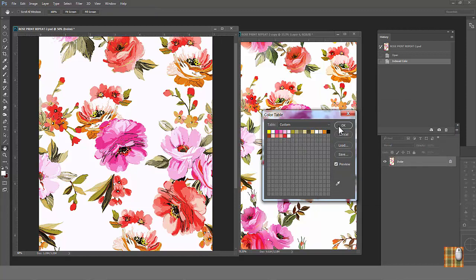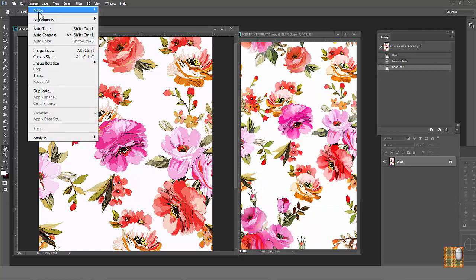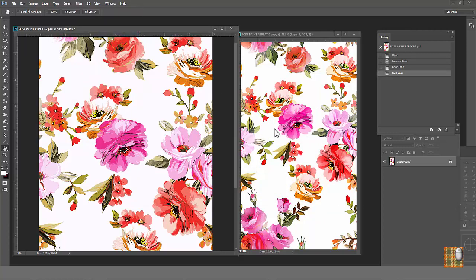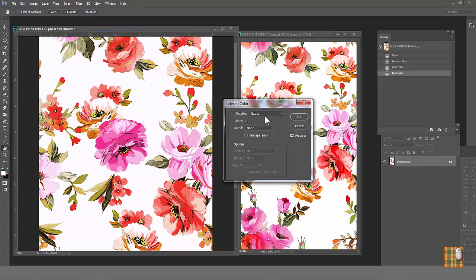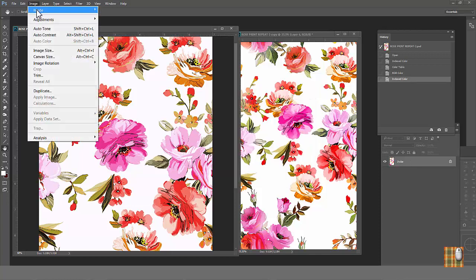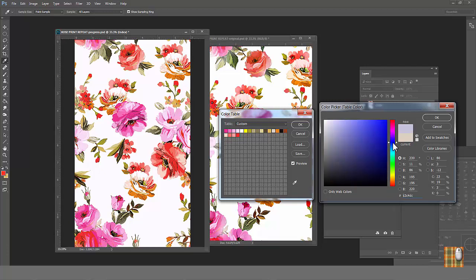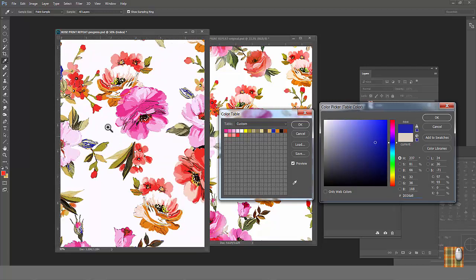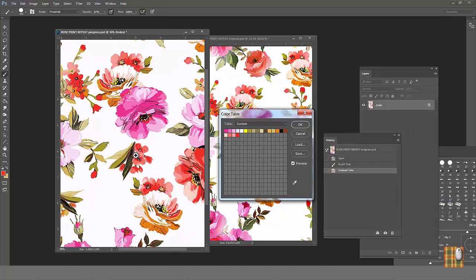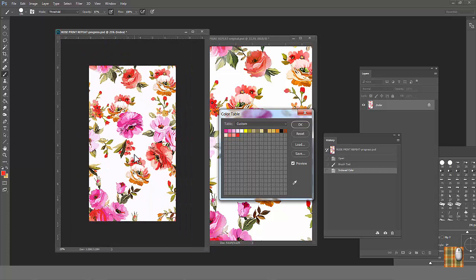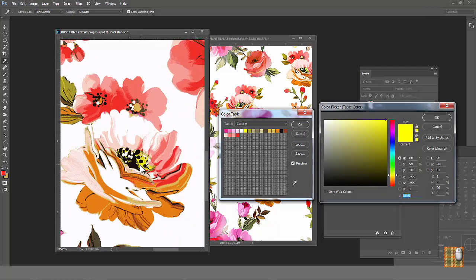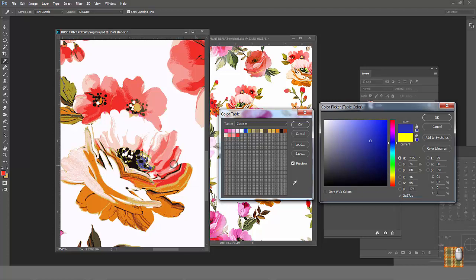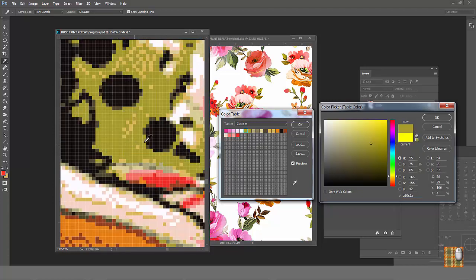But we still have 22 swatches in the window. Next step, click OK. Go to Image Mode RGB. Then go back to Image Mode Indexed Color. Now we see palette and amount of colors 20. Now let's continue to kill other colors one by one. Let's find another light color. This one. Replace it with blue. And now we see it's very small area. It's not very important for design. Let's replace it with this light color. OK.